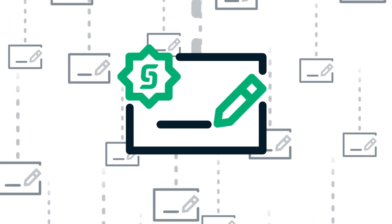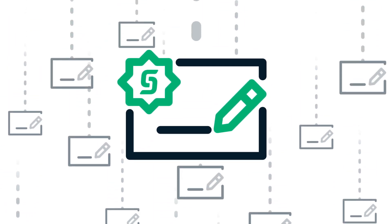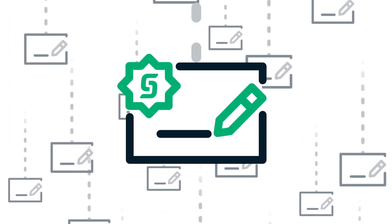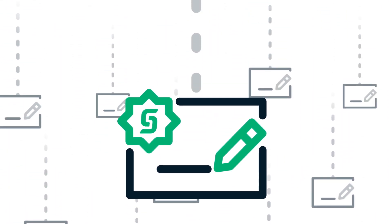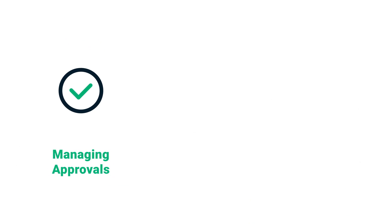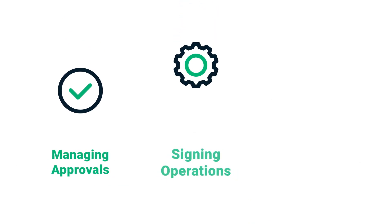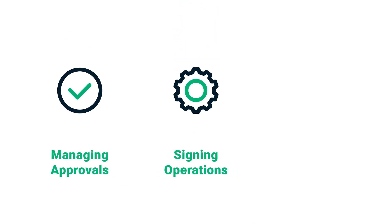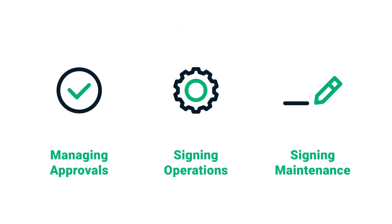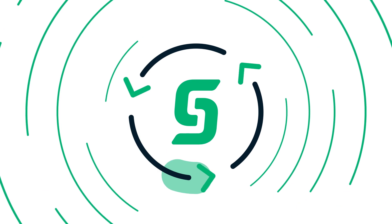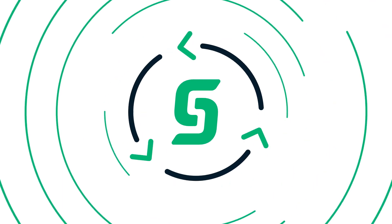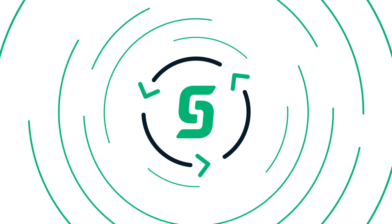Unlike code signing products from many other vendors, Sectigo code signing assists clients with the entire software lifecycle, from managing approval to signing operations to subsequent maintenance, delivering everything customers need in one integrated solution.